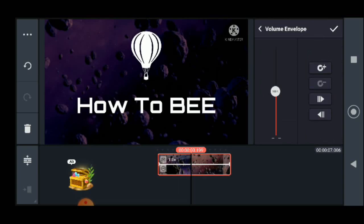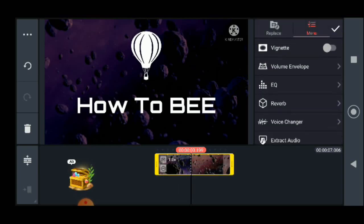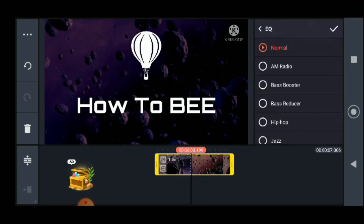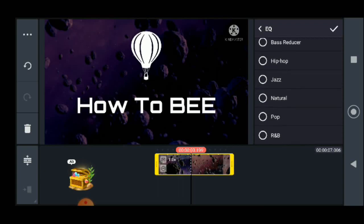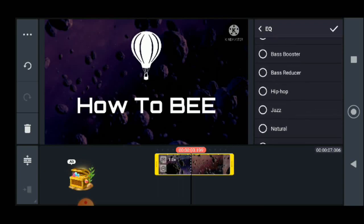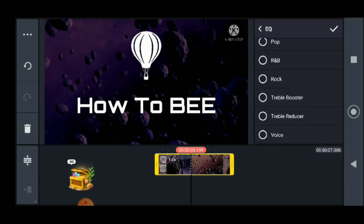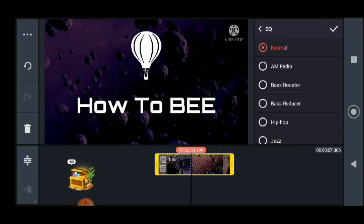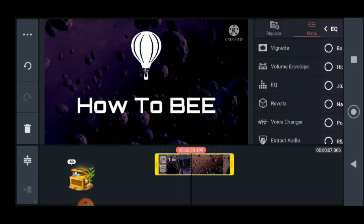Let's go to the volume section. Volume envelope — you can adjust the volumes as you want. If you want to raise the pitch you can do it with the volume envelope. EQ is used based on your content type — just voice or other things like bass, hip-hop, jazz. This is a really cool addition.